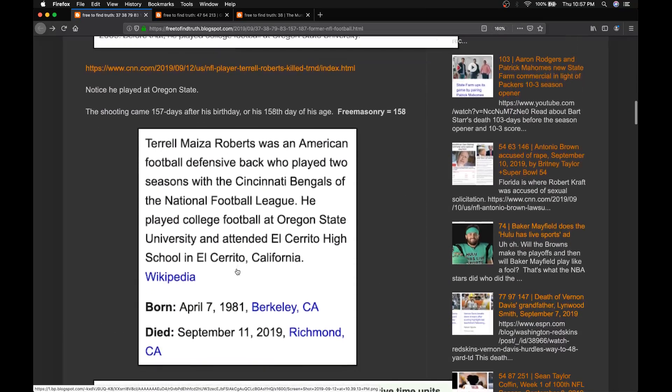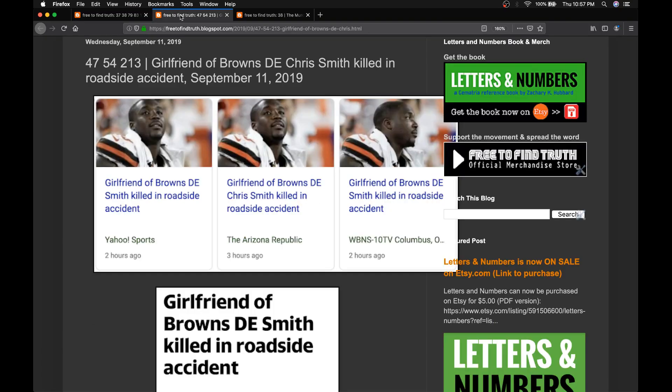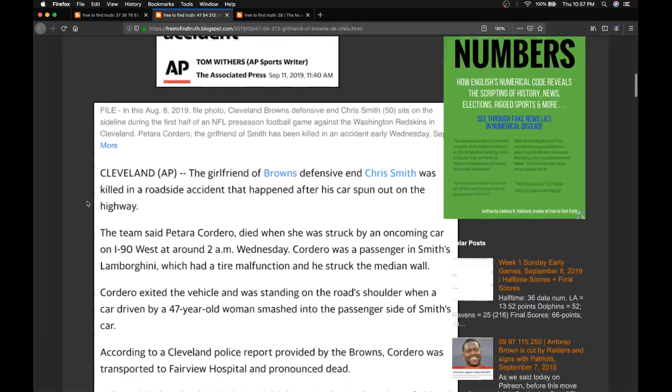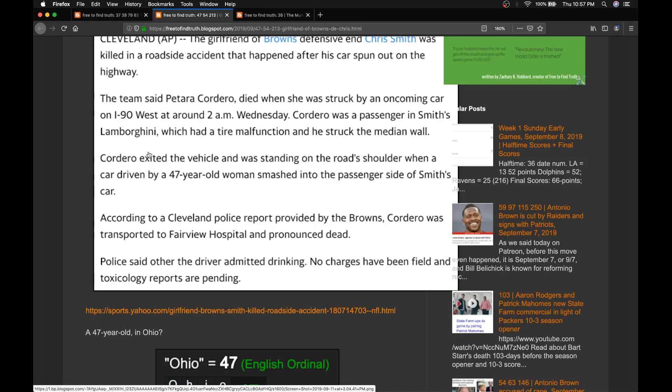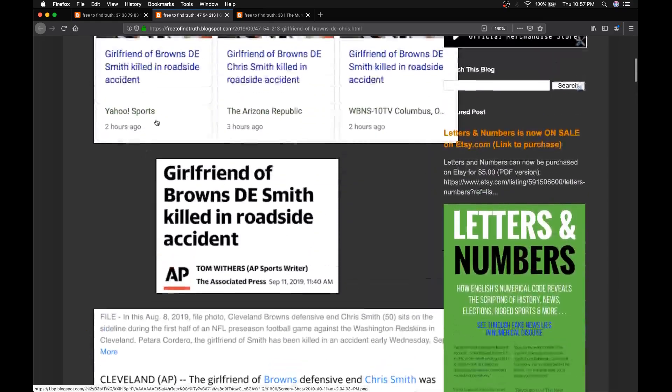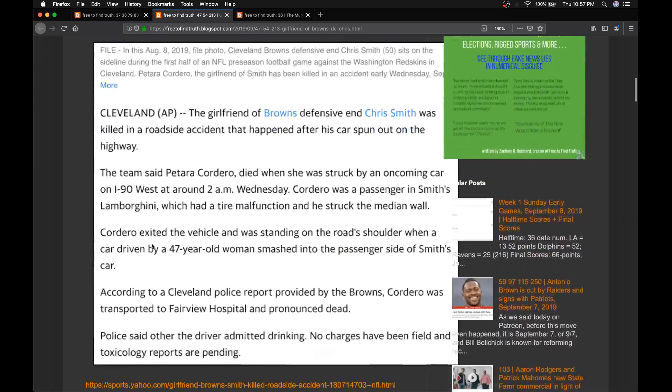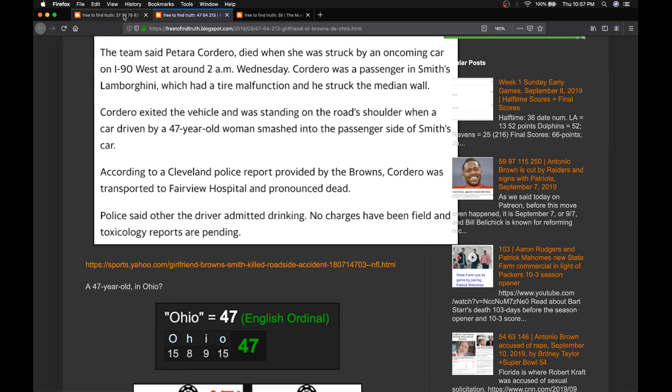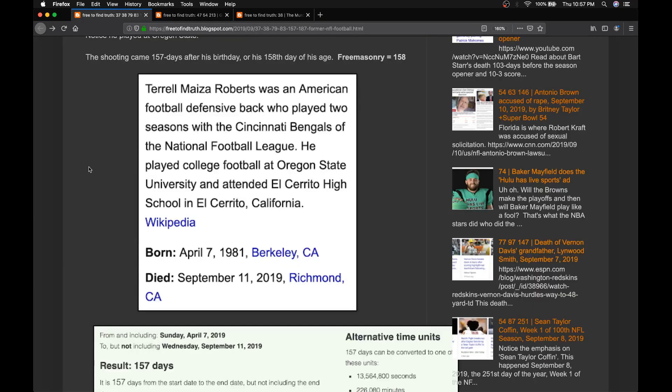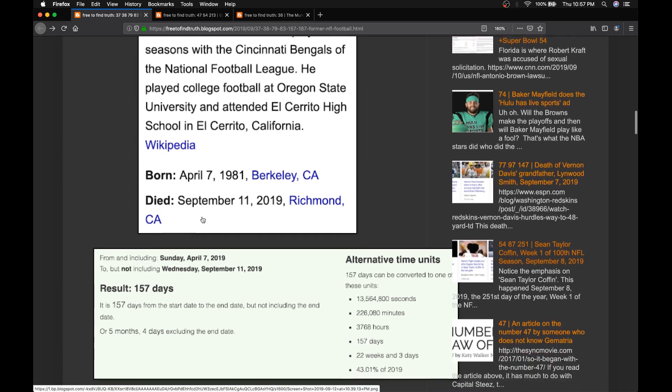And from his birthday, April 7th, 4-7, like 47. Remember the day before, they said the deadly accident that killed the girlfriend of Chris Smith. They said the driver was 47 years old. Very special number. Ohio's 47. The first Super Bowl was in the 47th season of the NFL. But this man was born April 7th.